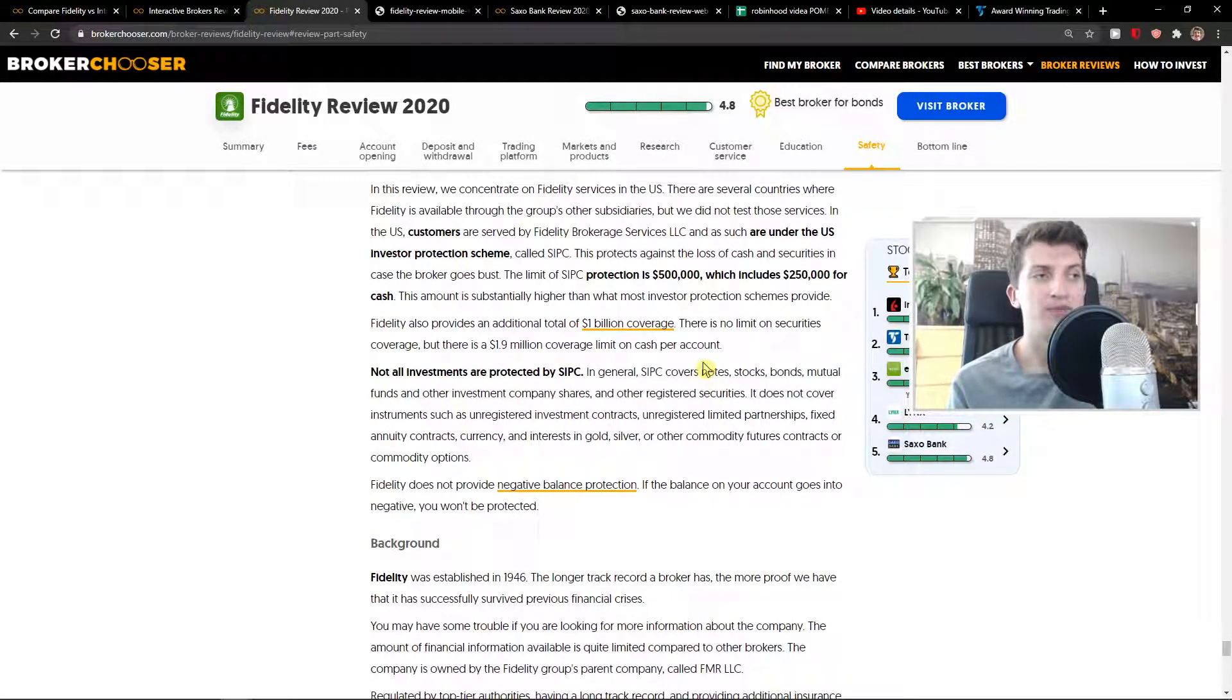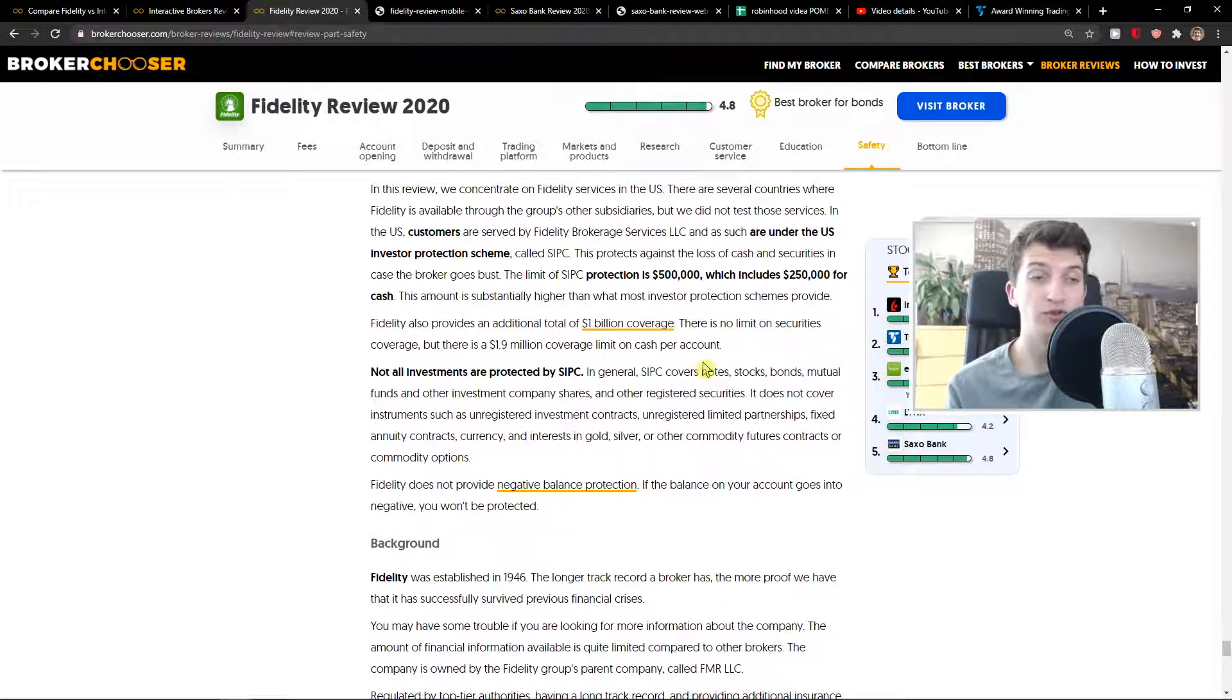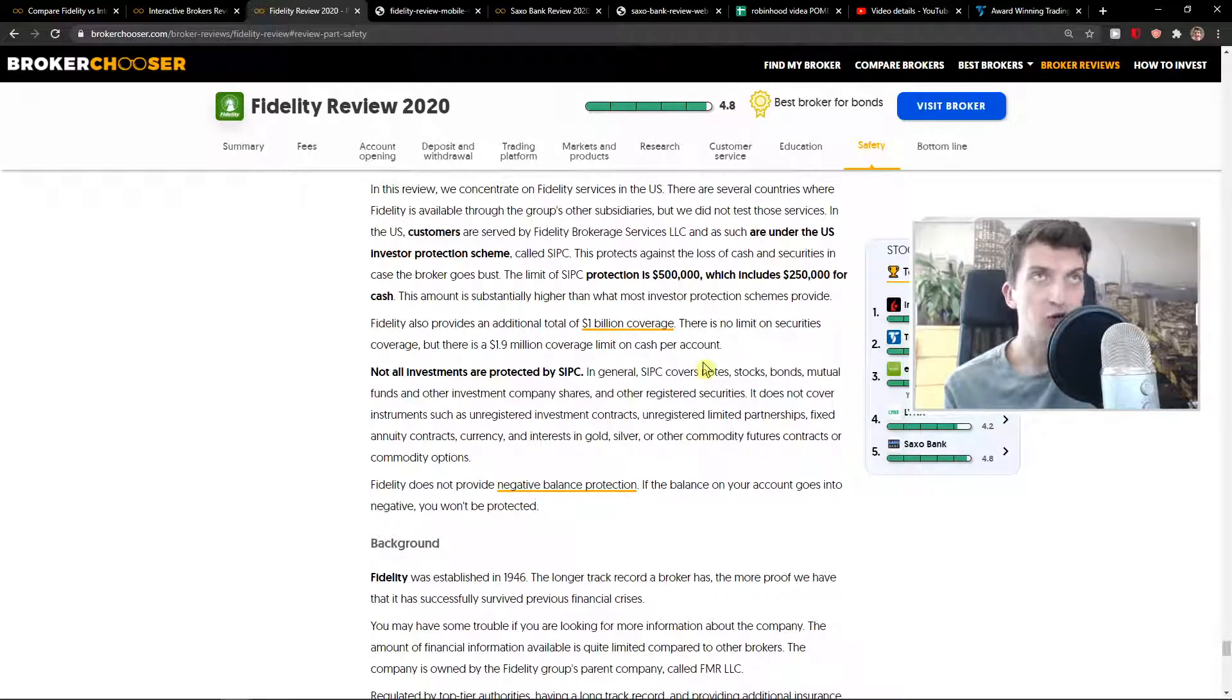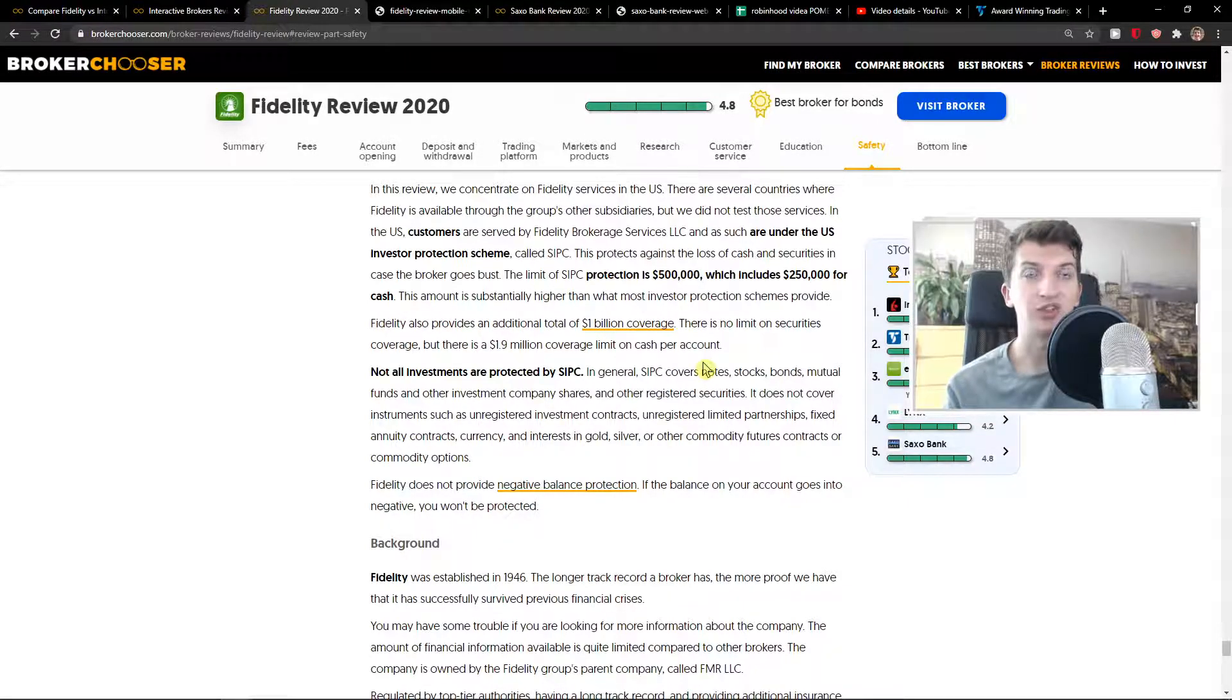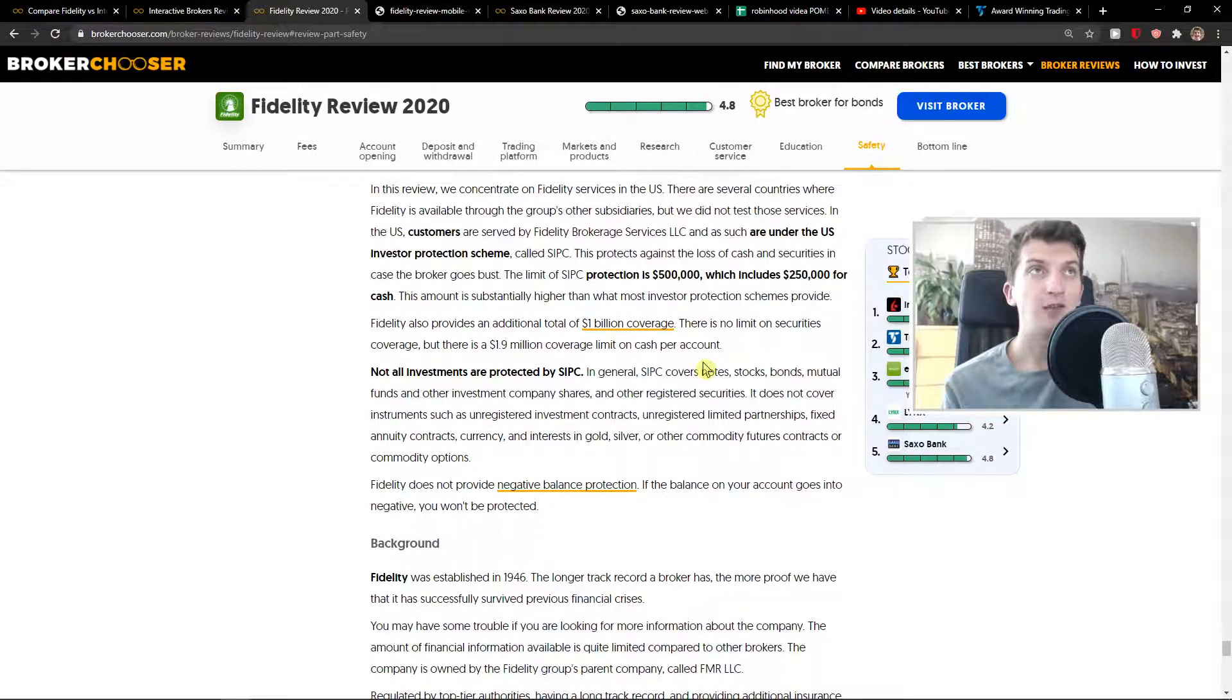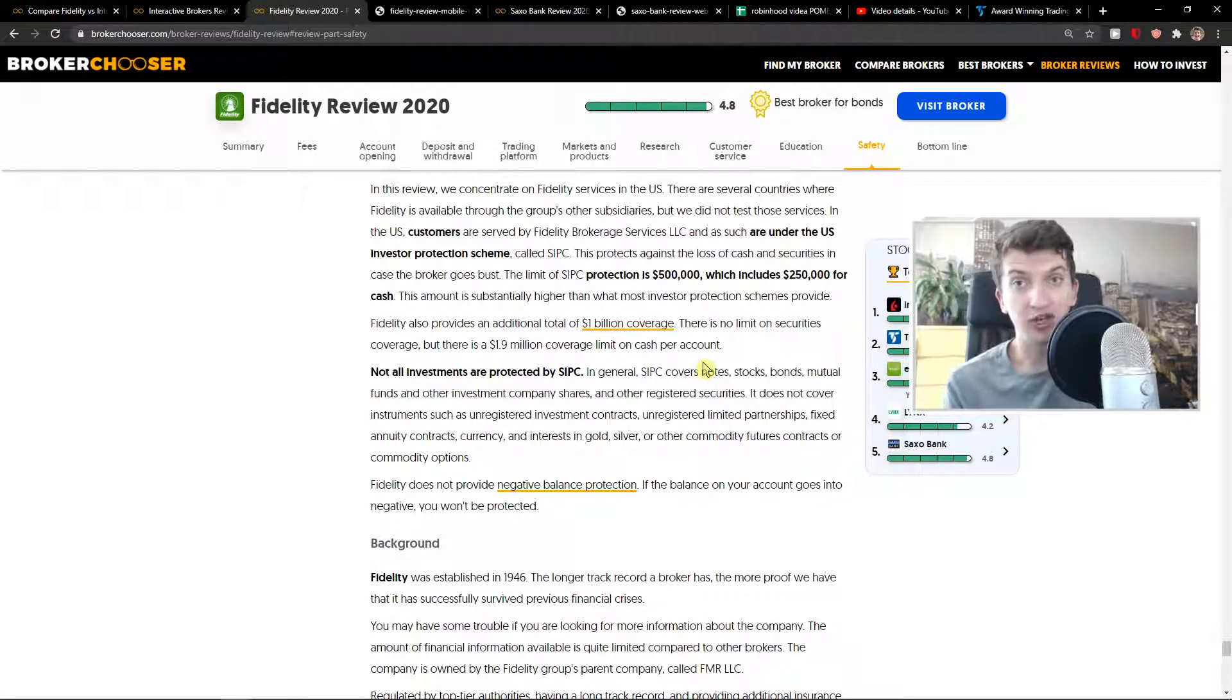To summarize this whole video - choose Interactive Brokers if you have about $100,000, I would do that. If you want to invest in foreign markets, go with Interactive Brokers. If you want to invest in US stocks and ETFs, go with Fidelity. If you want a better trading platform, in my opinion, I would go with Fidelity.